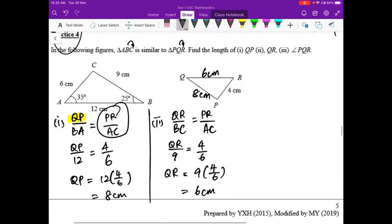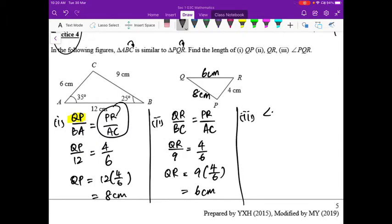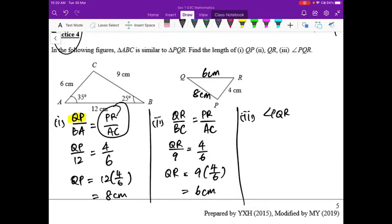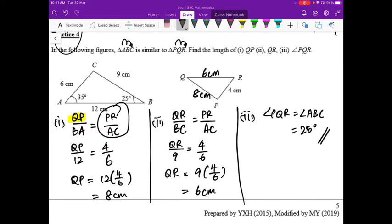It is good practice to immediately record found values in the diagram, so that if a later part requires you to use a previous answer, it is already there. For part three, we find angle PQR. Going back to the name, PQR corresponds to angle ABC, which is given as 25 degrees.